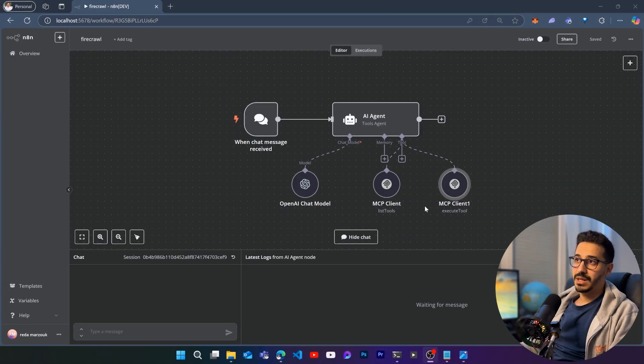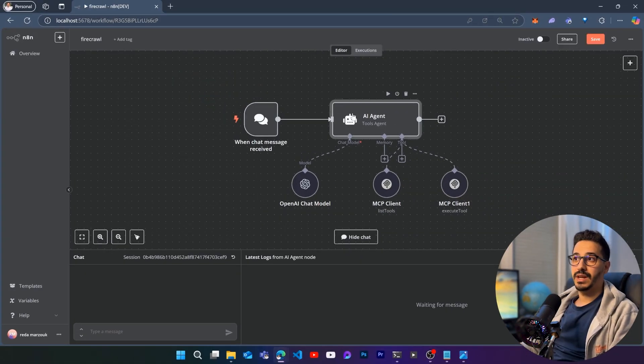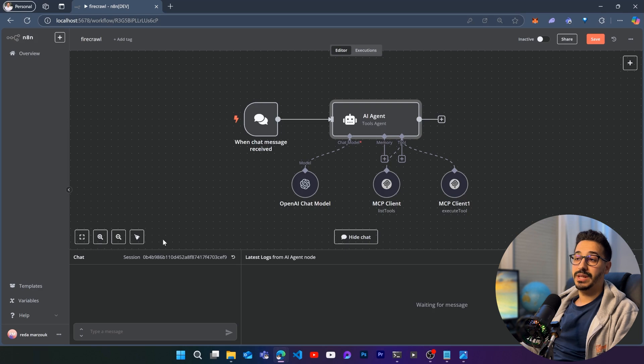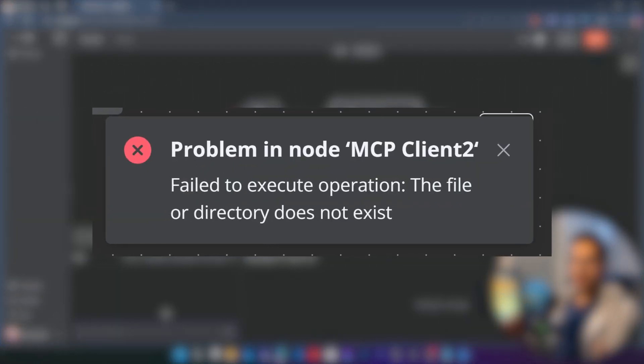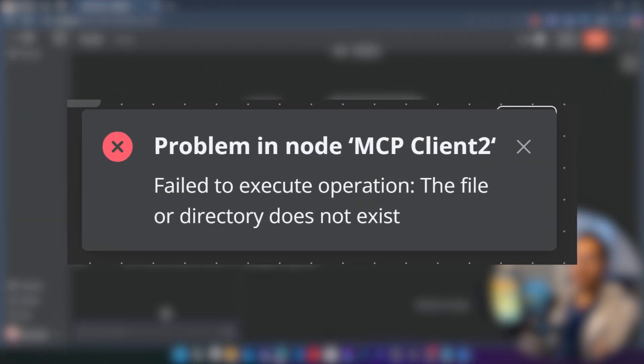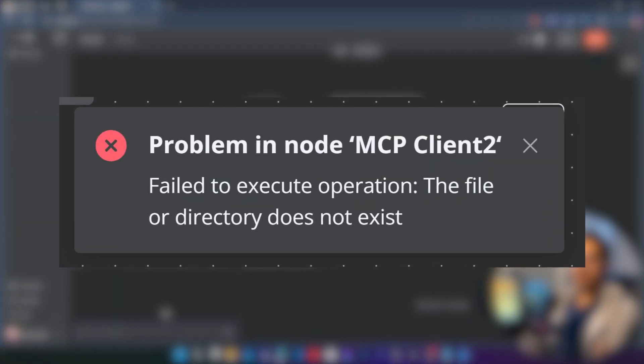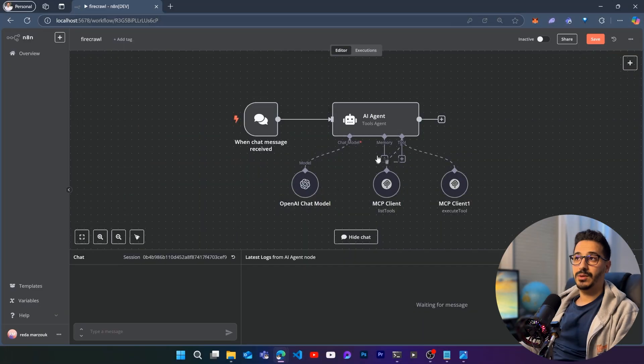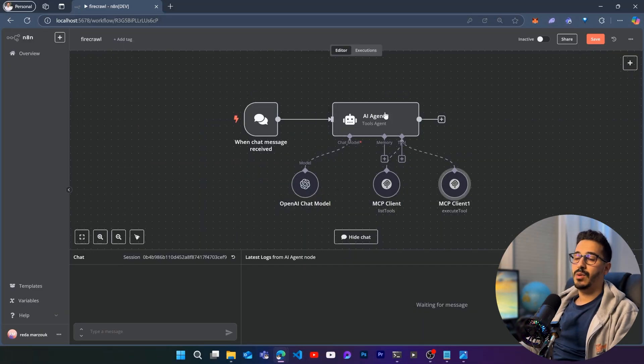So you're trying to use MCP clients with AI agents inside of n8n, but whenever you are running your process, you're basically faced with the same error. Let's actually run the process here just so that you can see the same error that is going to be reproducing on my system. By the way, this is a really simple AI agent system.